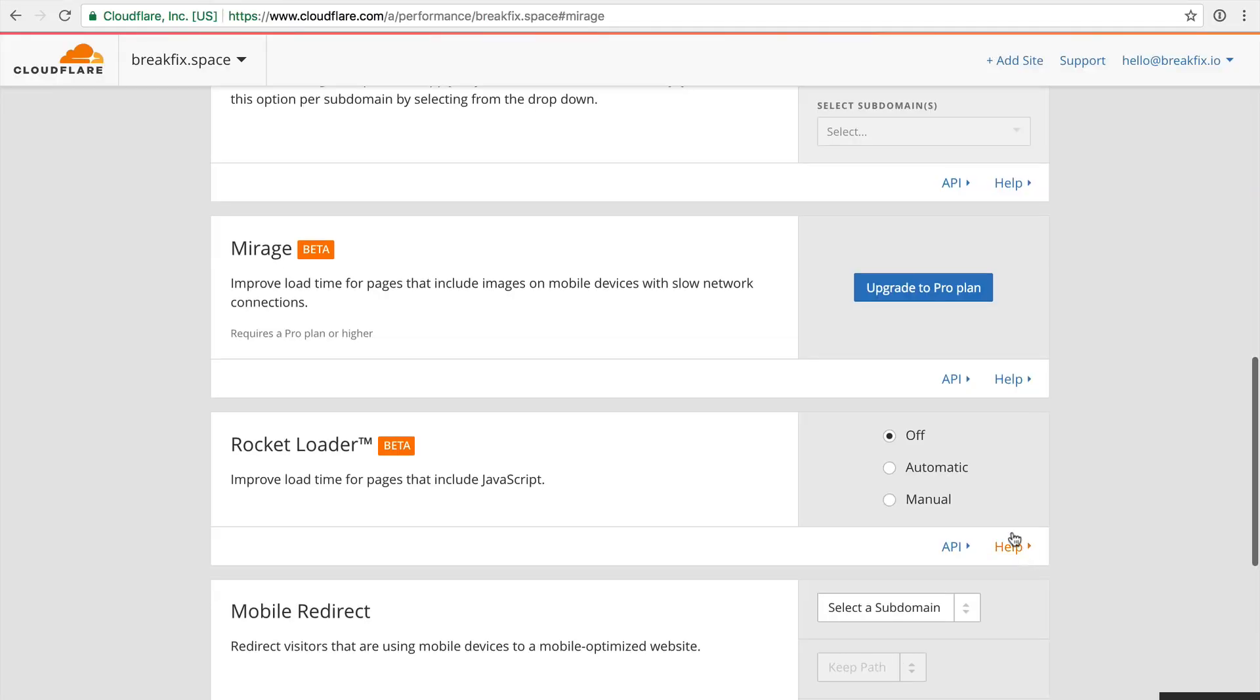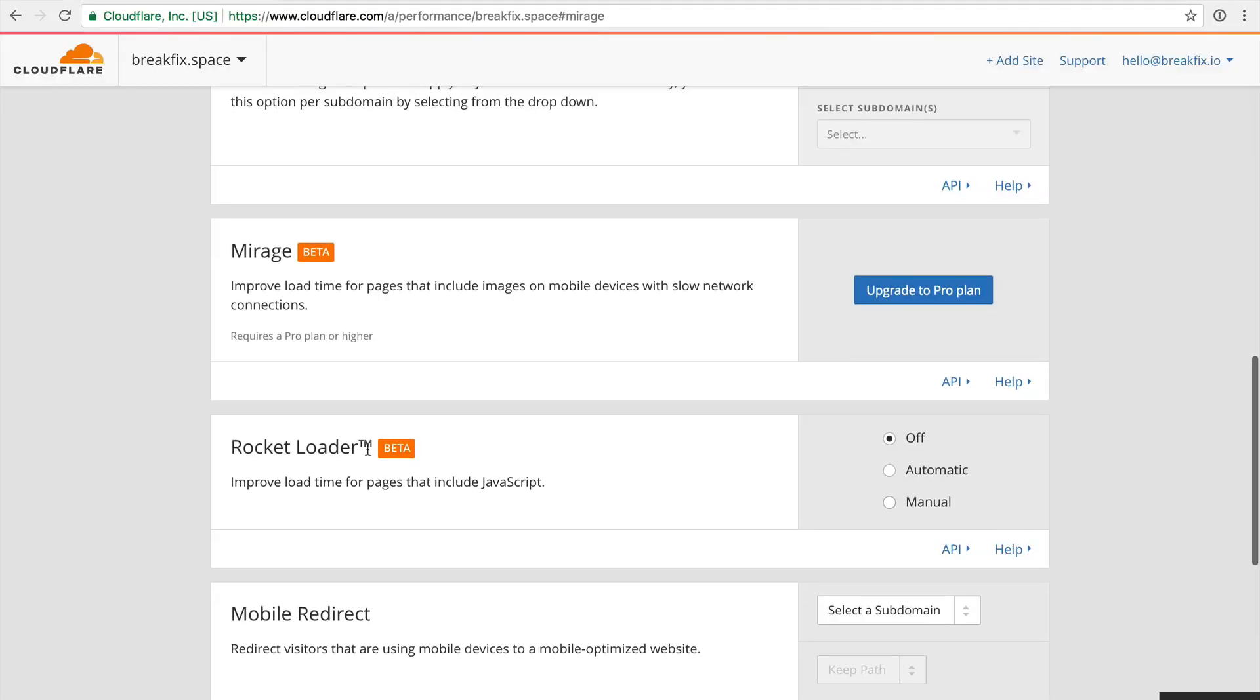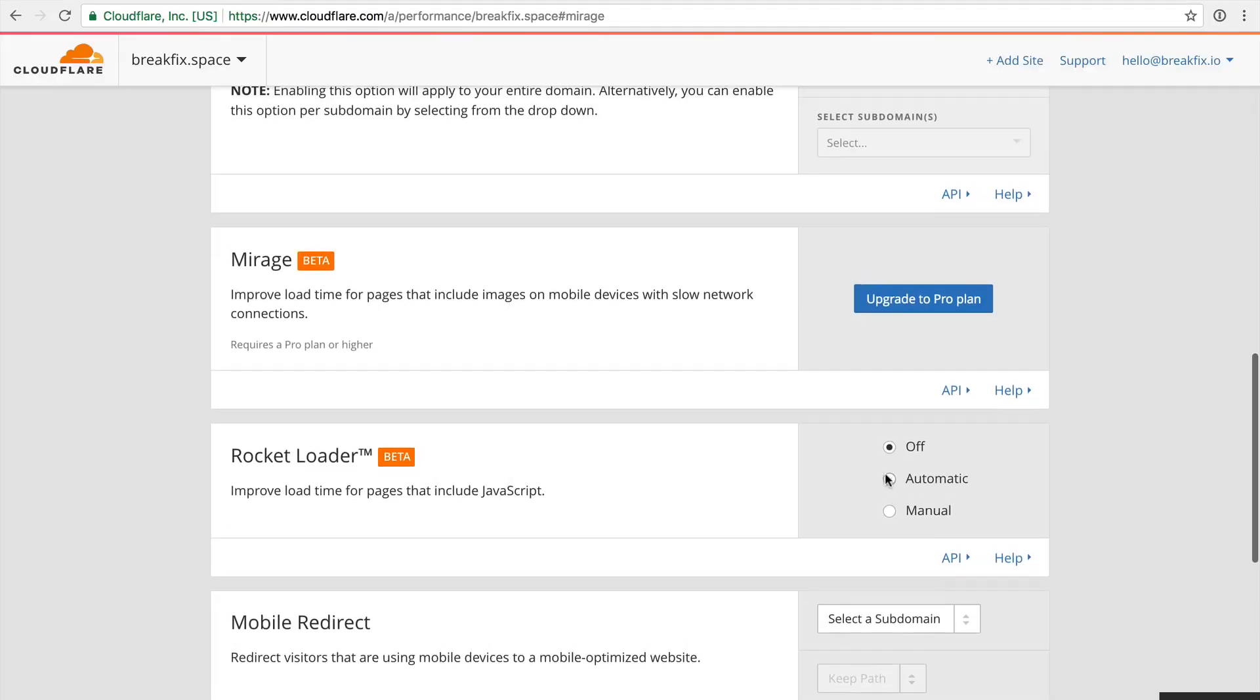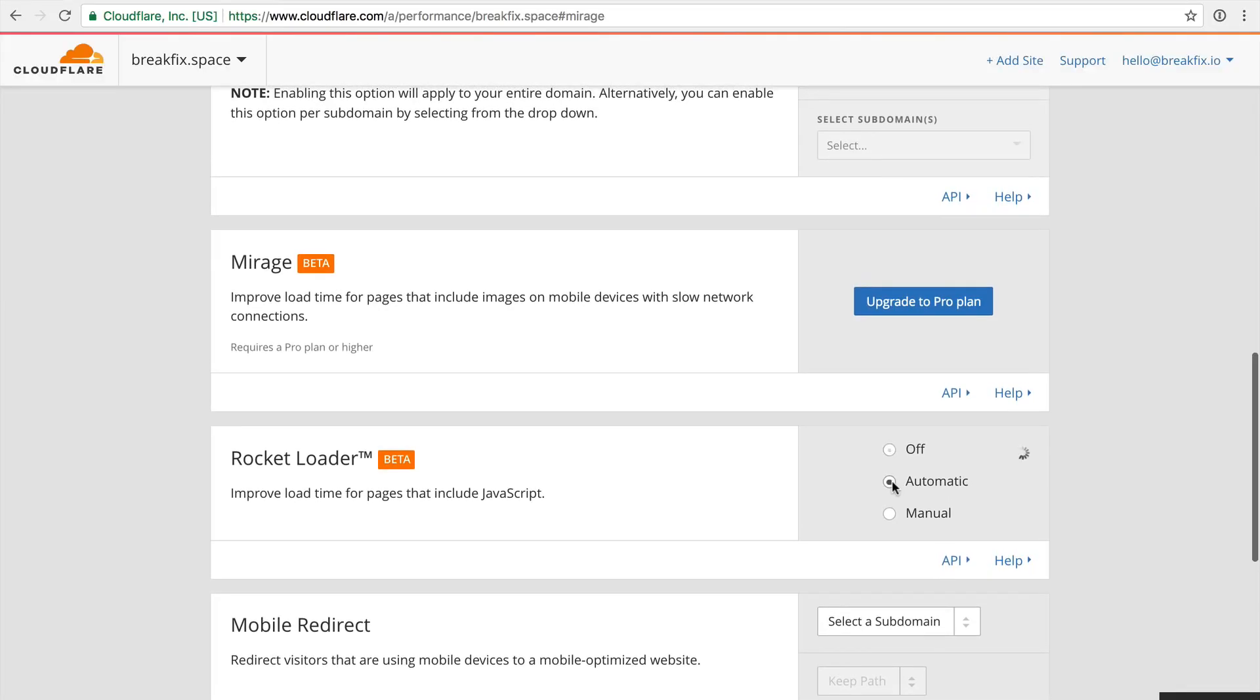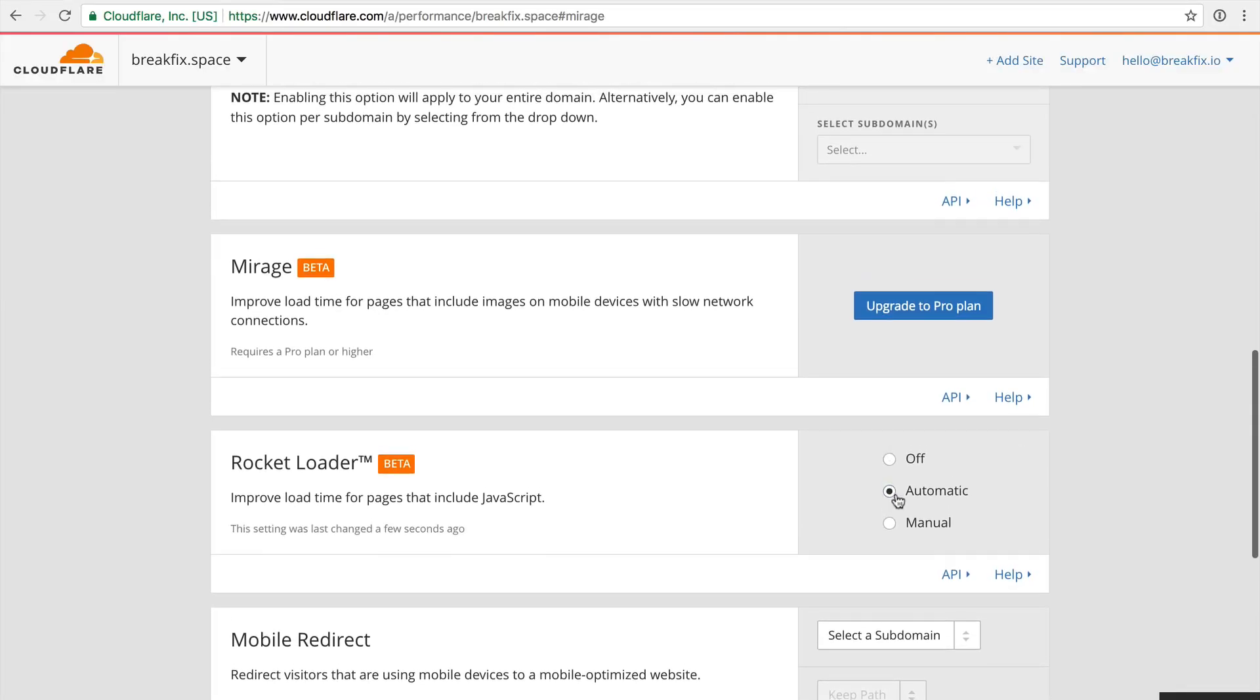So without further ado, jumping back here, rocket loader, what does it do? When you set it to automatic, what this is going to do is any JavaScript that's being called within your website, whether it's just a static website or it's a WordPress website, it's going to take all of that JavaScript, even the JavaScript that's being loaded from your plugins, and as a proxy, it's going to say, nope, I'm going to put all of this JavaScript in the footer instead of putting it in a header so that I can load all of this maybe more important CSS and general markup before we get to the more fancy stuff, the more JavaScript interactive elements that might be at play on the website.